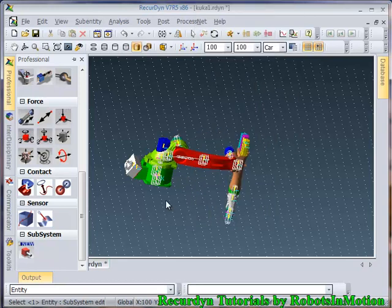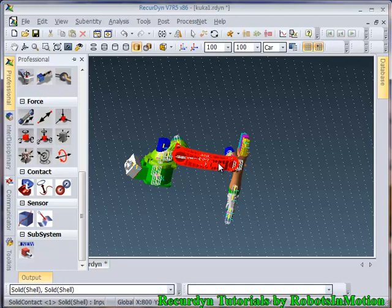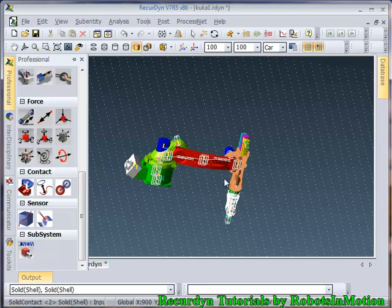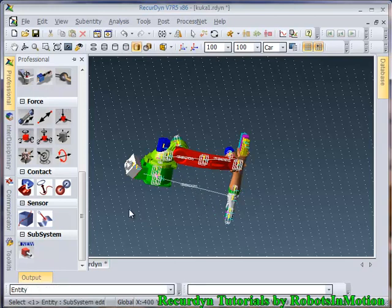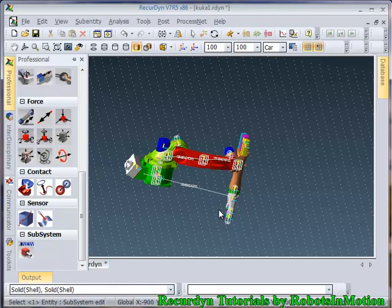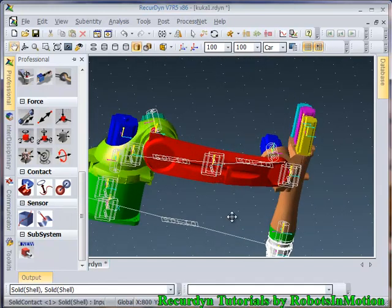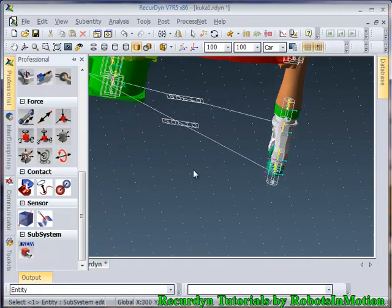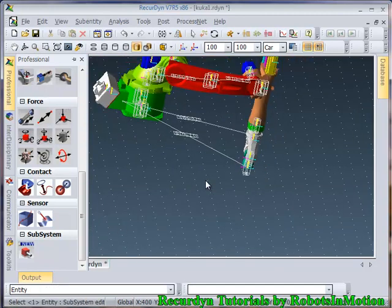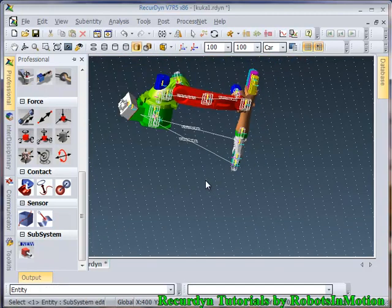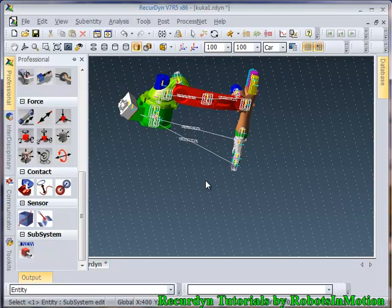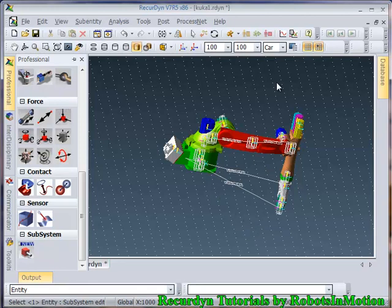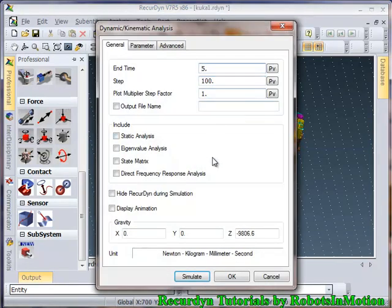Now click on this icon again. Now select these two links. Now again select these two links. Again select these two links. I think these many solid contacts are enough. Now let's simulate it again.